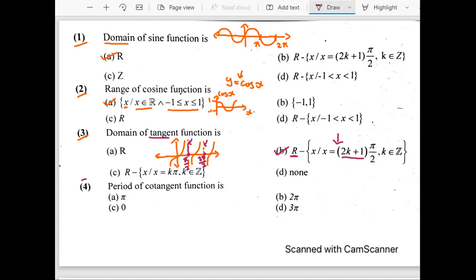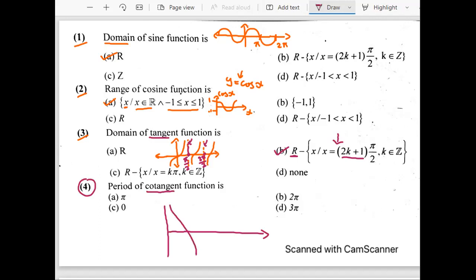Let's talk about the fourth question: period of cotangent function. Period is the interval after which our graph repeats. If I plot the cotangent function — this is the y-axis, this is the x-axis, the cotangent function is of this type — then we have a dotted line just like in tan, then it is the same shape again. This graph is being repeated after π, then we have 2π. So the period would be π because it is being repeated after π.